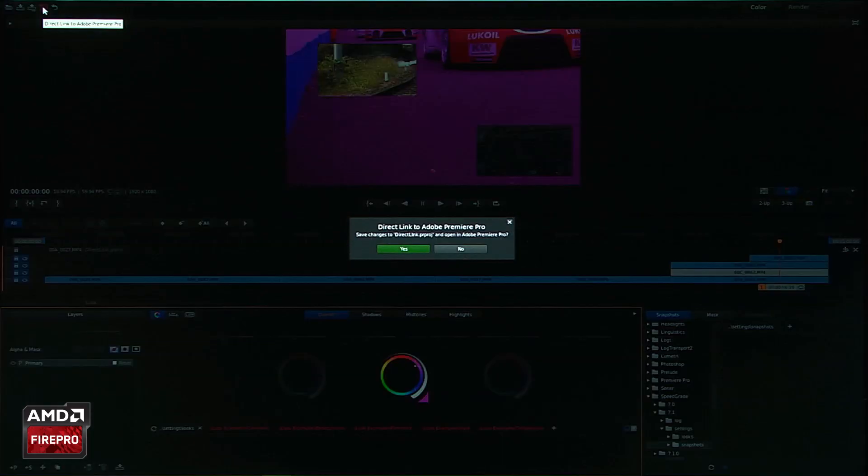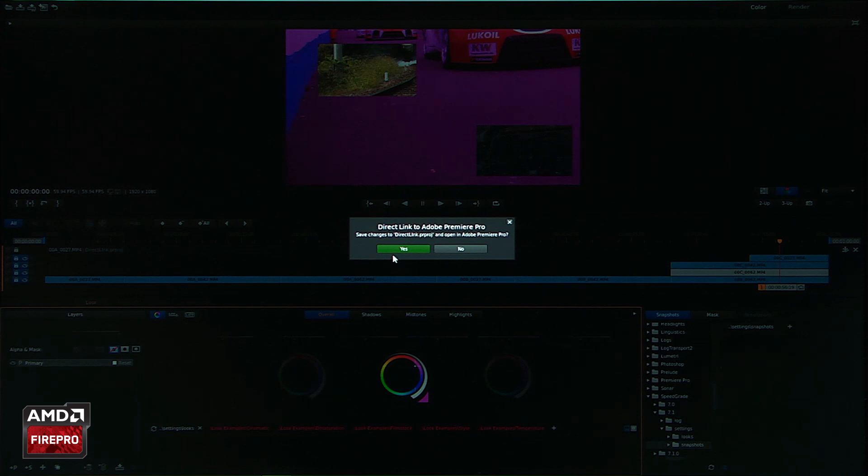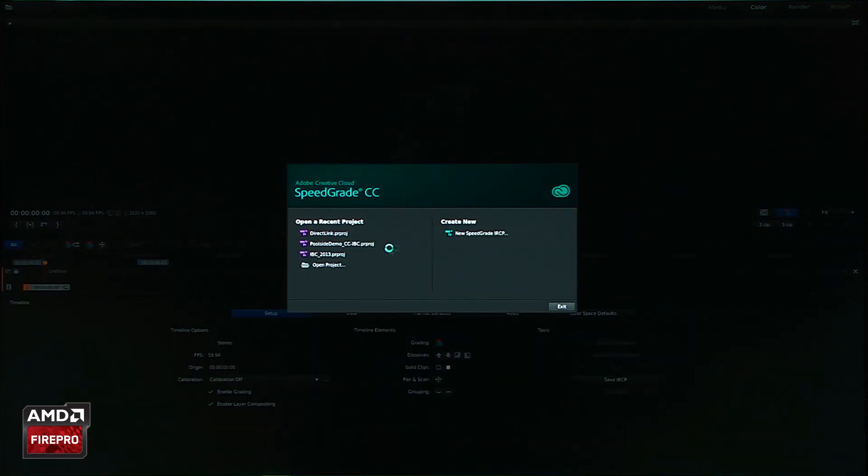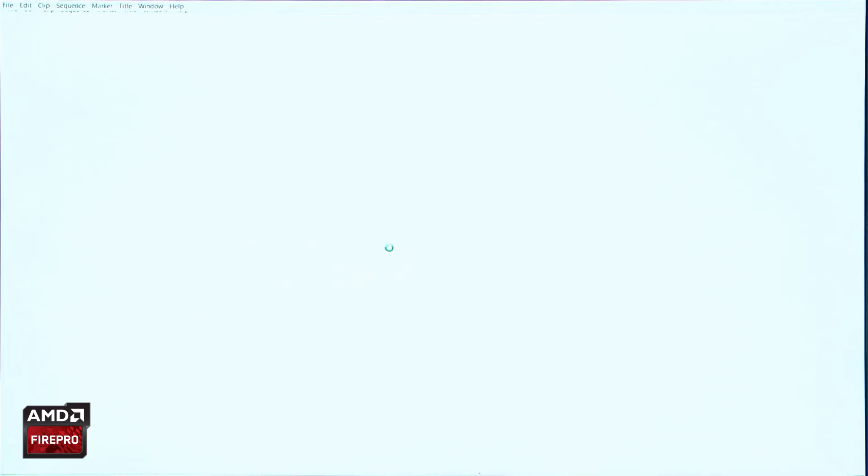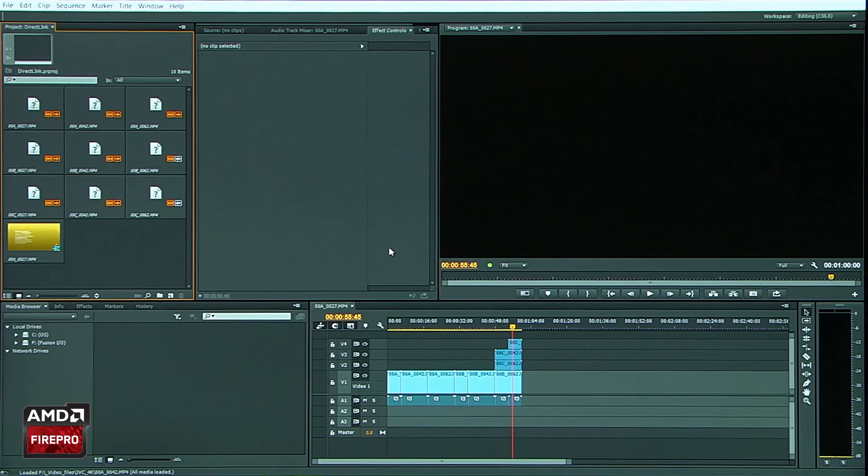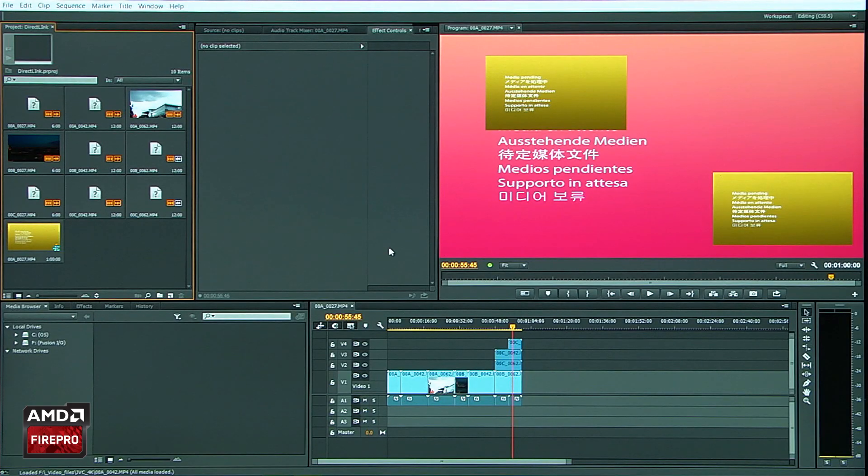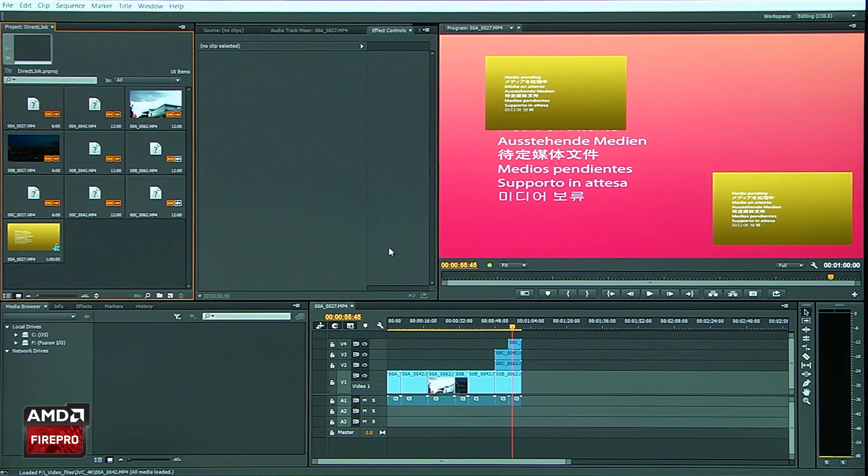And that will actually take me back to Premiere Pro. I'm going to go ahead and save this project. And I'm back inside Premiere Pro.